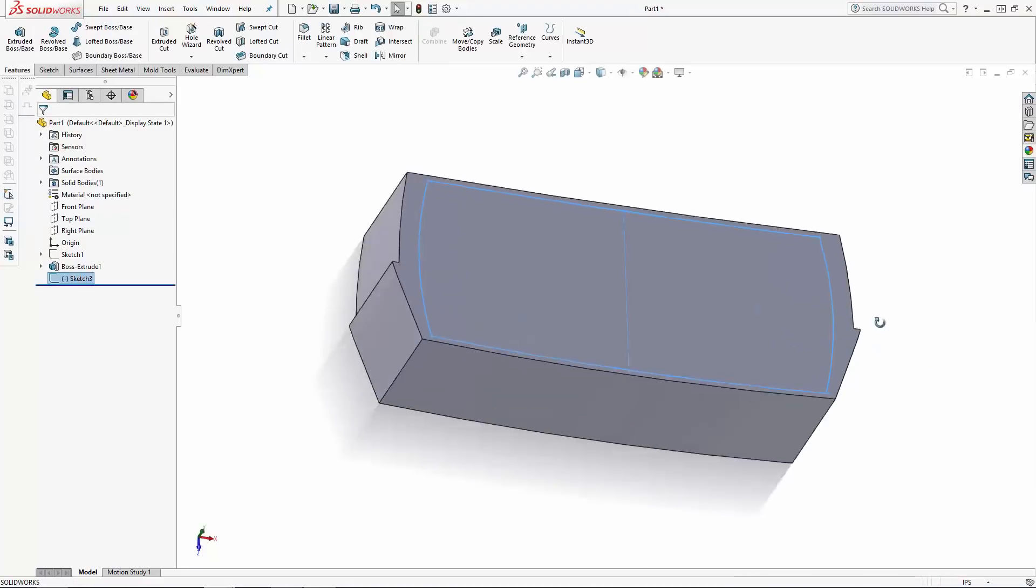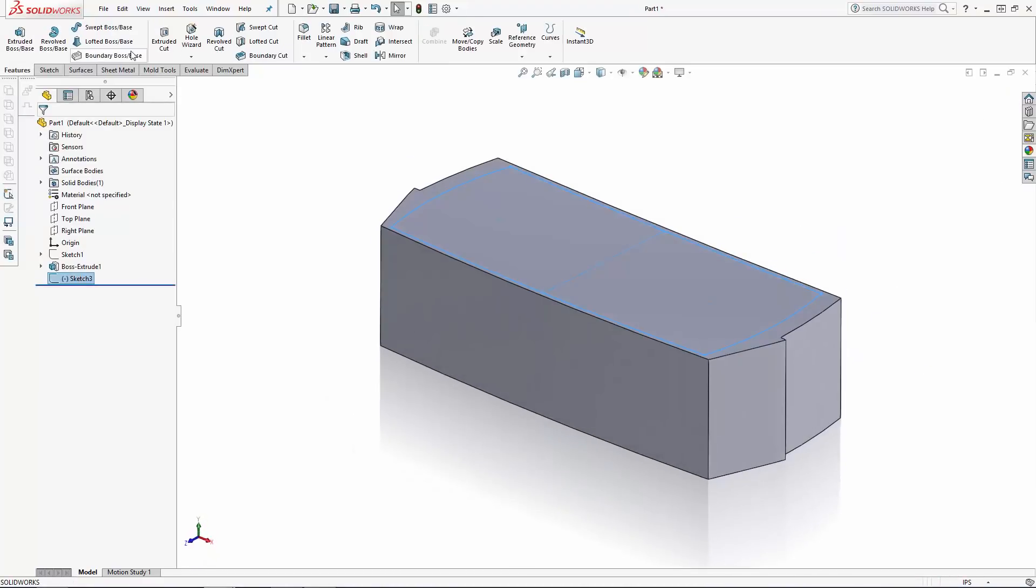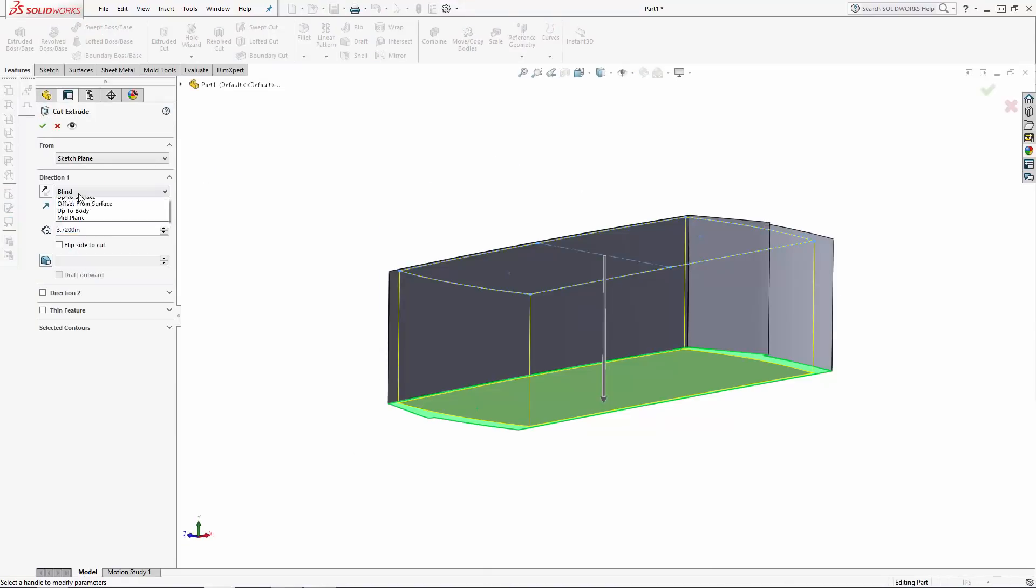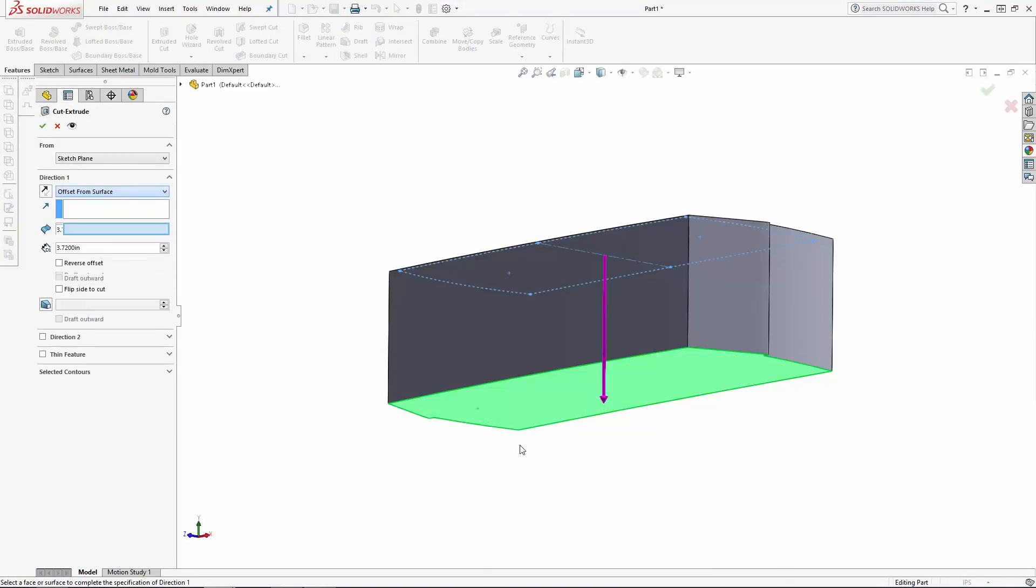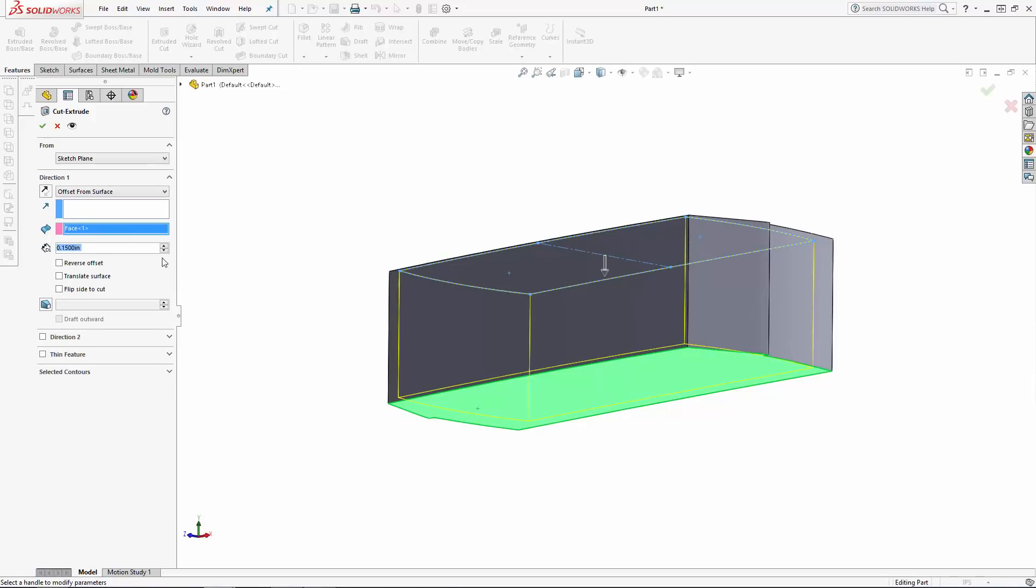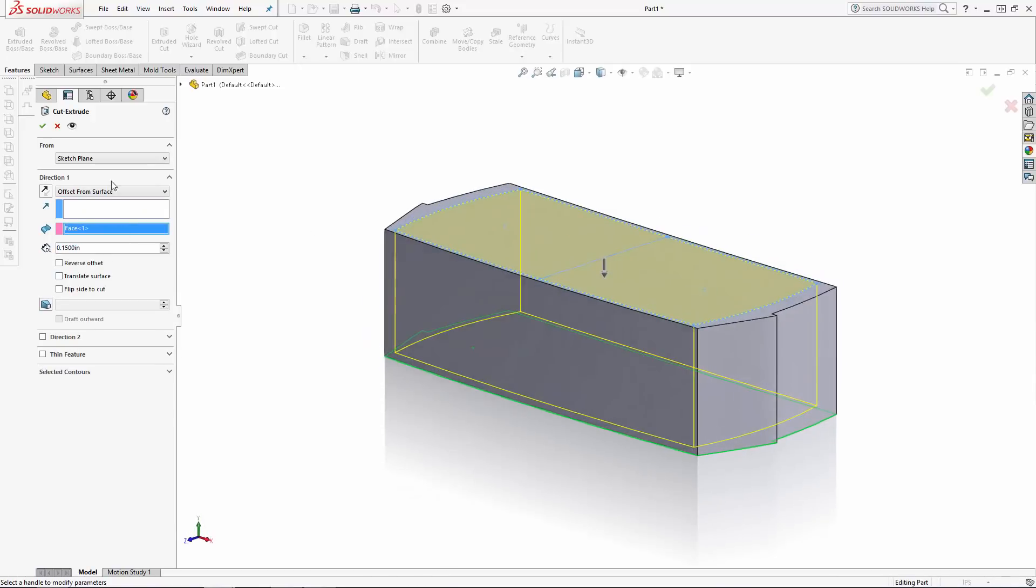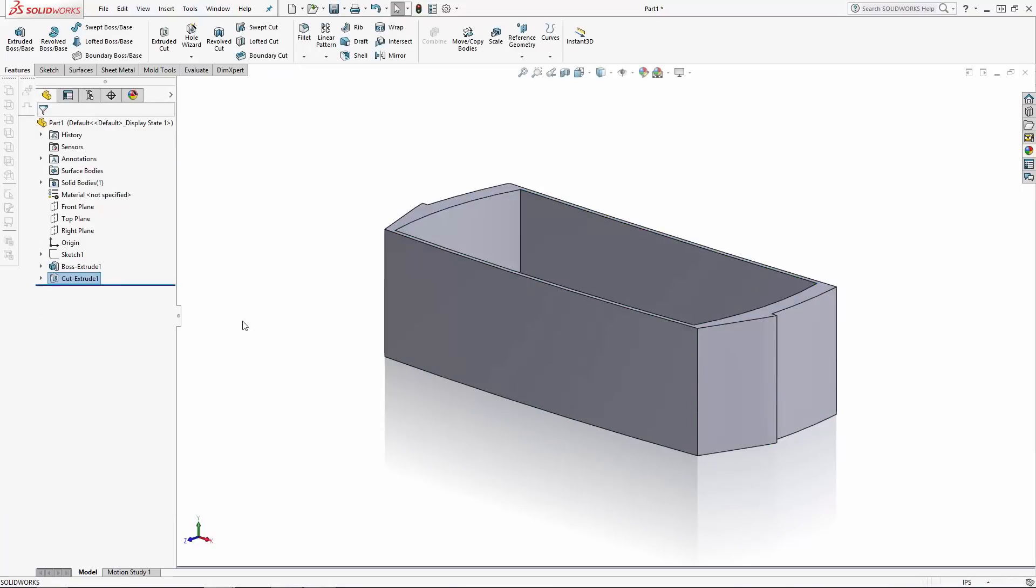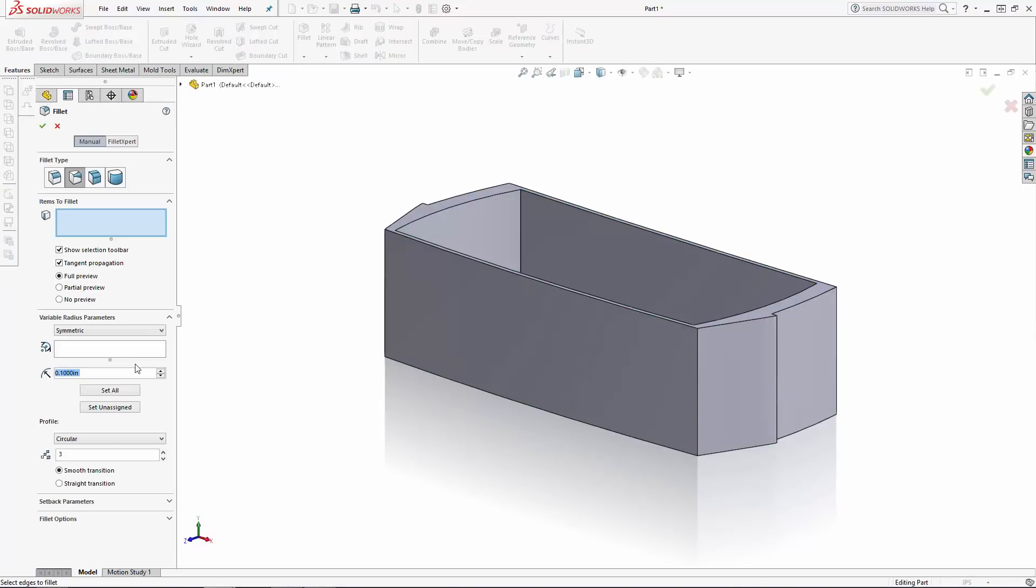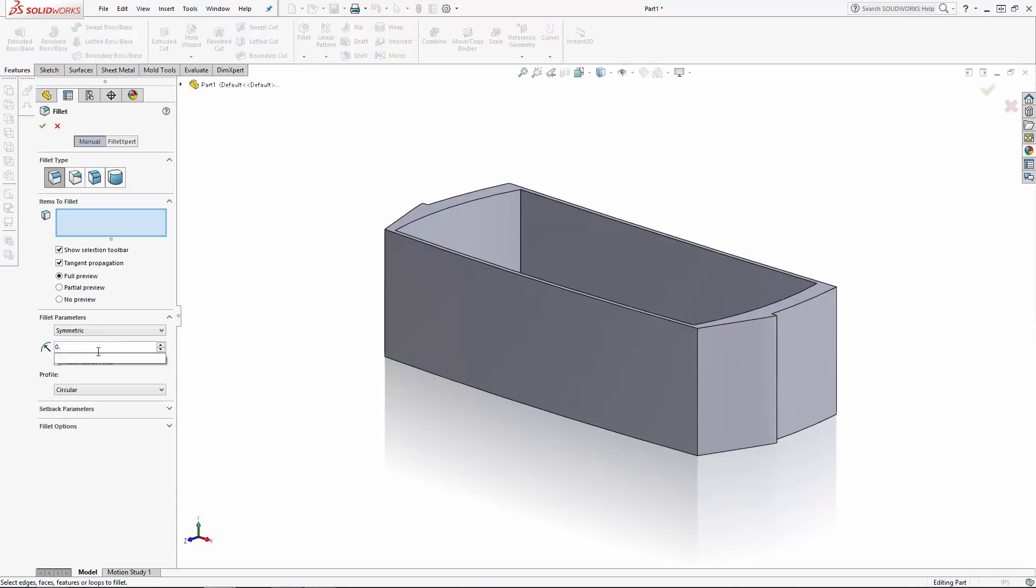Exit the sketch, enter the extruded cut tool, and instead of creating a blind extrusion I'll select offset from surface in the drop-down under direction 1, and then select the bottom face of the shelf. I'll offset this 0.15 inches to maintain a consistent wall thickness. Now let's soften up some of these sharp edges using the fillet tool.